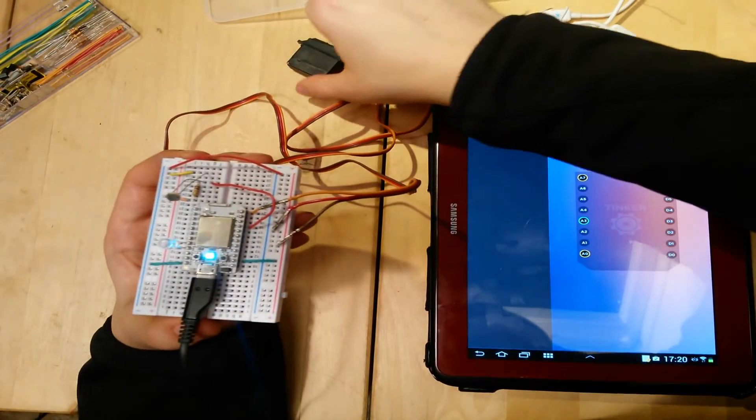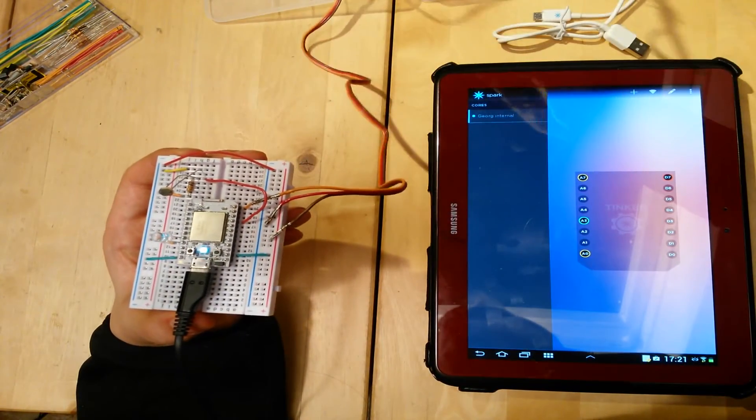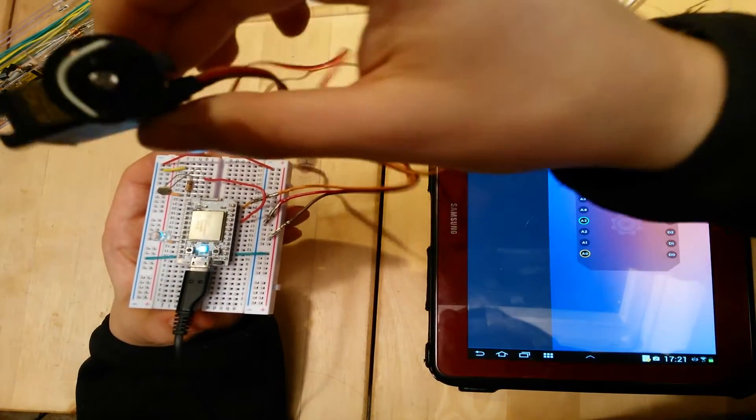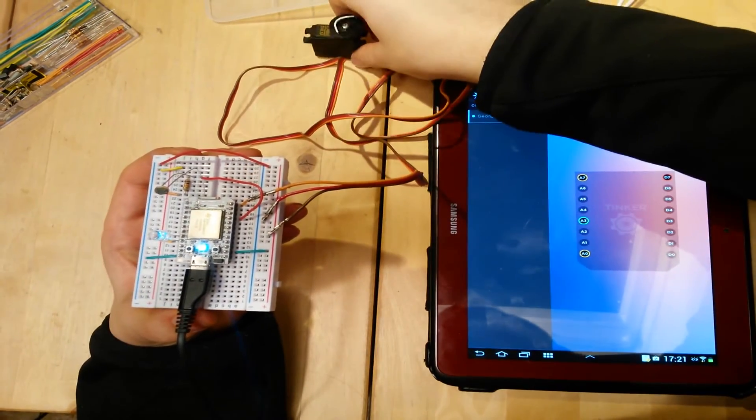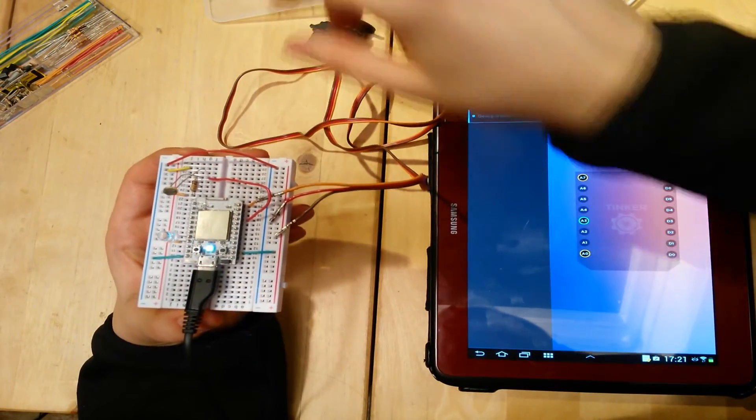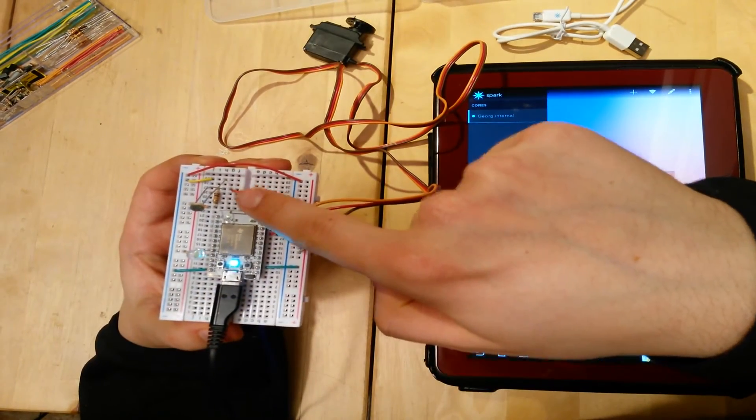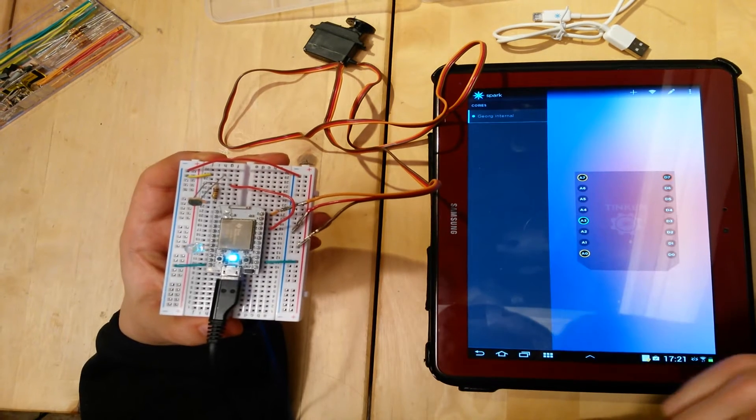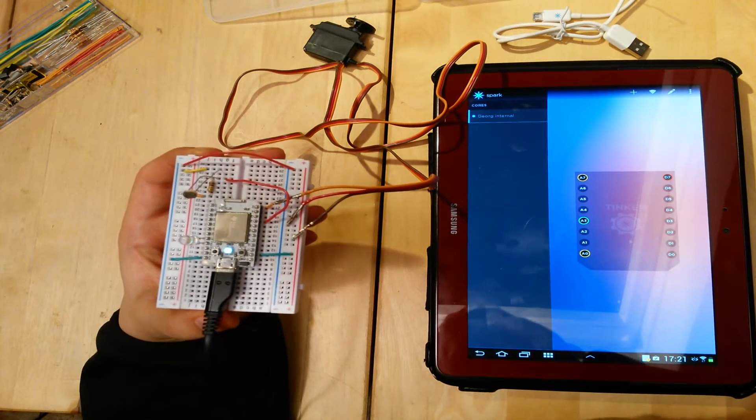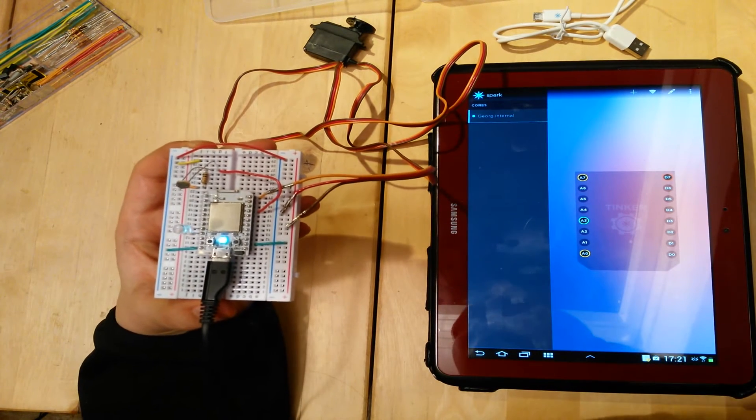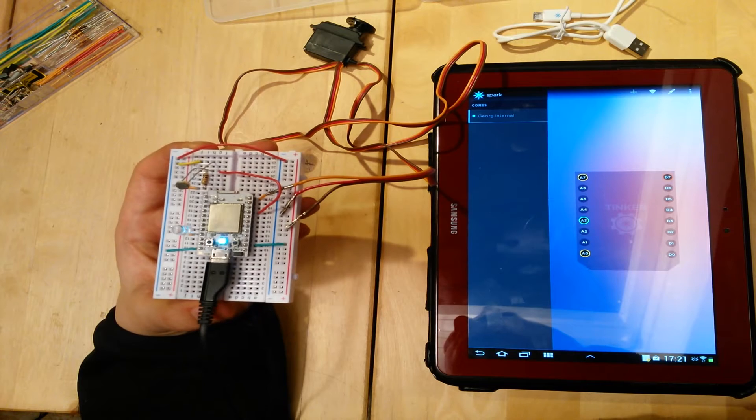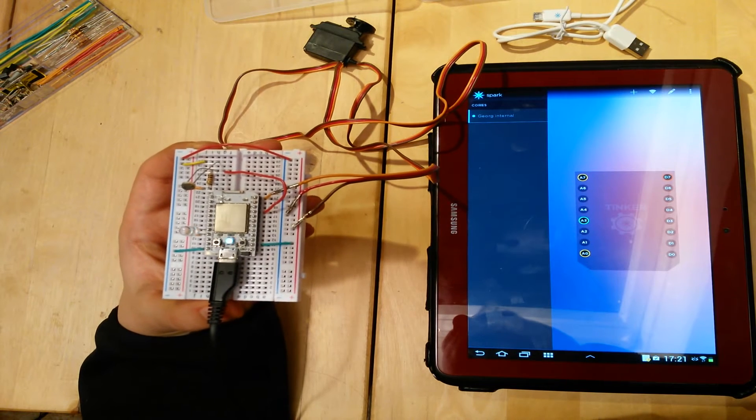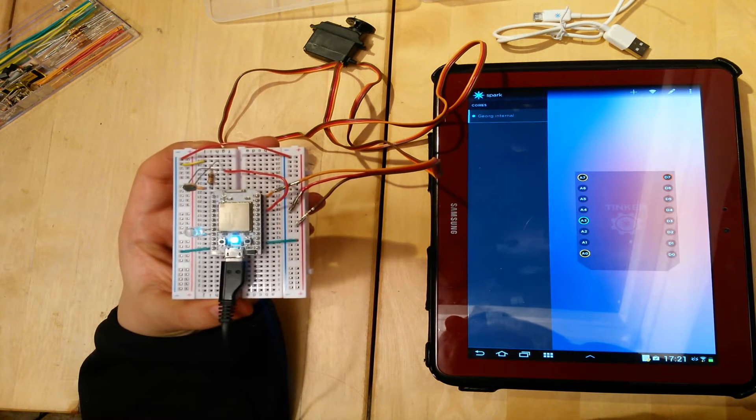Okay, so now I connected some parts to the Spark Core. It's a servo, an LED, and a photo sensor that is sensitive to light. You can find the code in the description. These are basic examples from Arduino.